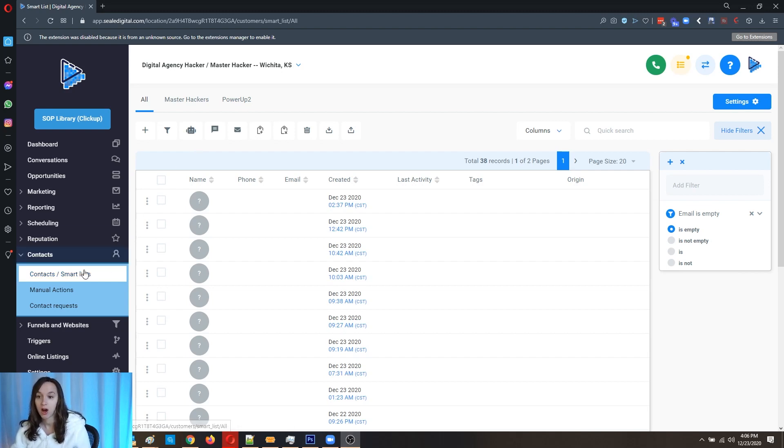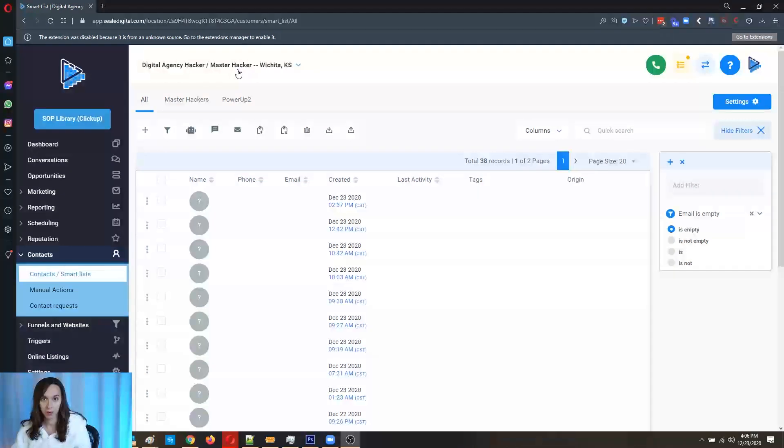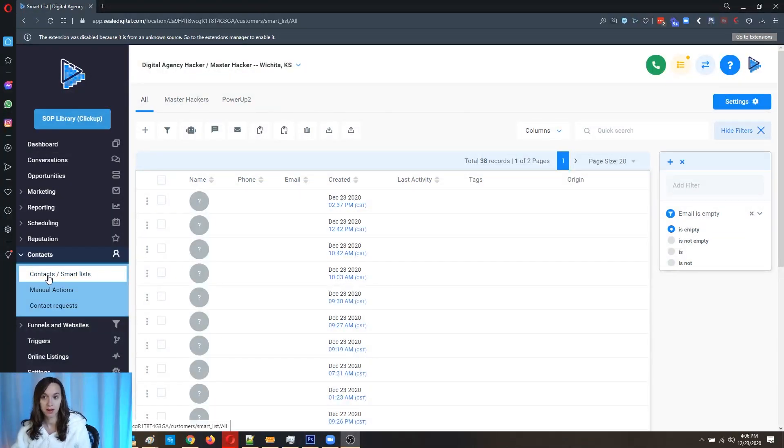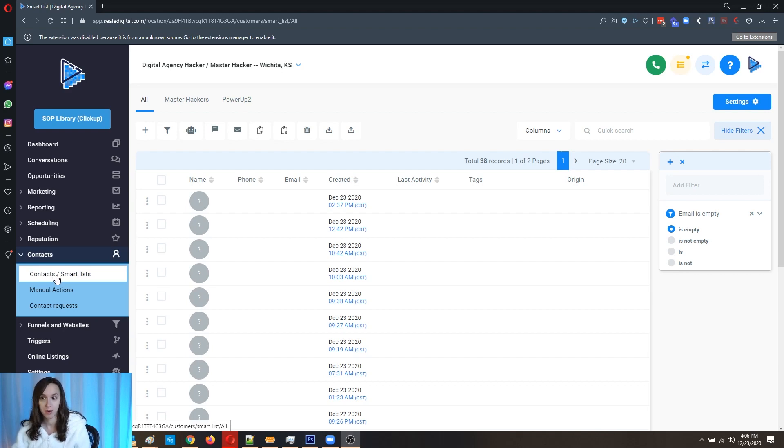So all you do is log in, go to the account that you want to use, click on Contacts and then click on Contacts and Smart List. So you're going to go into your contacts in your smart list.